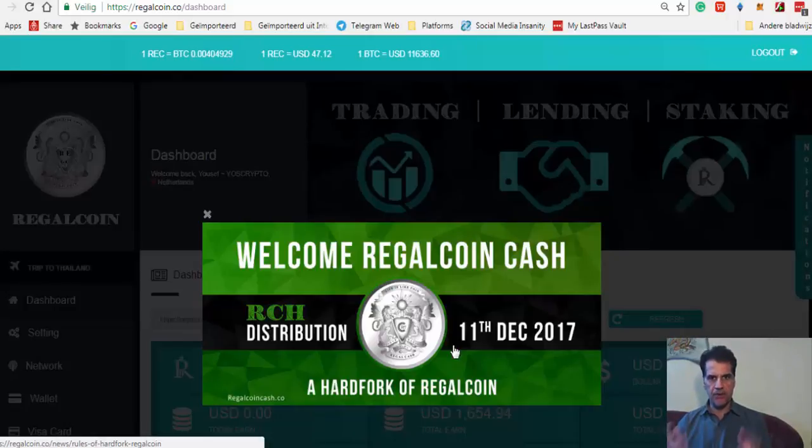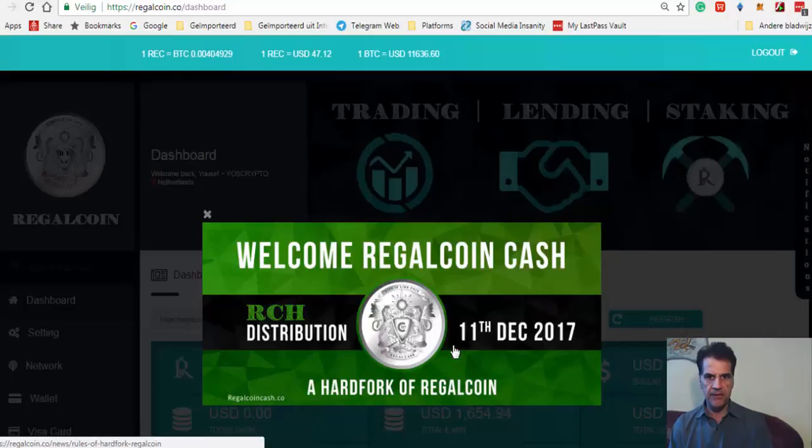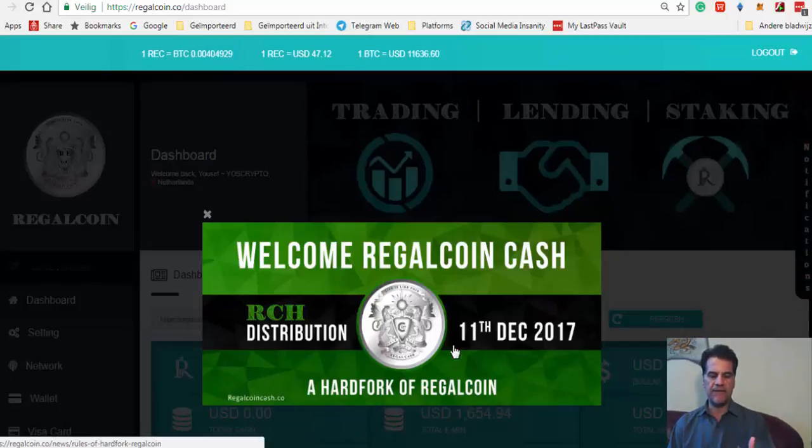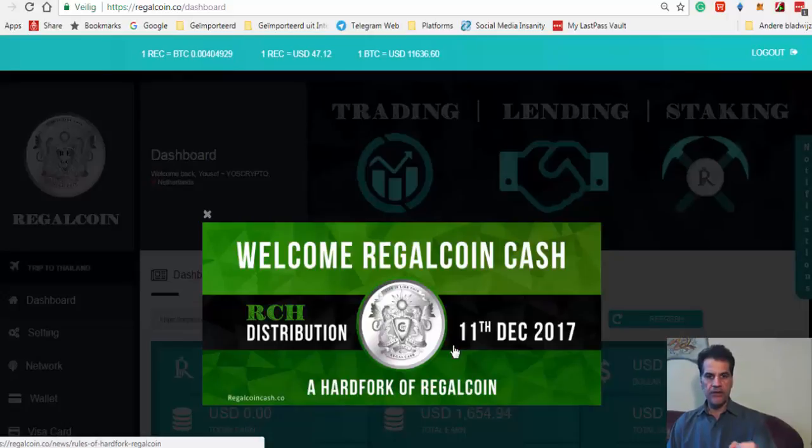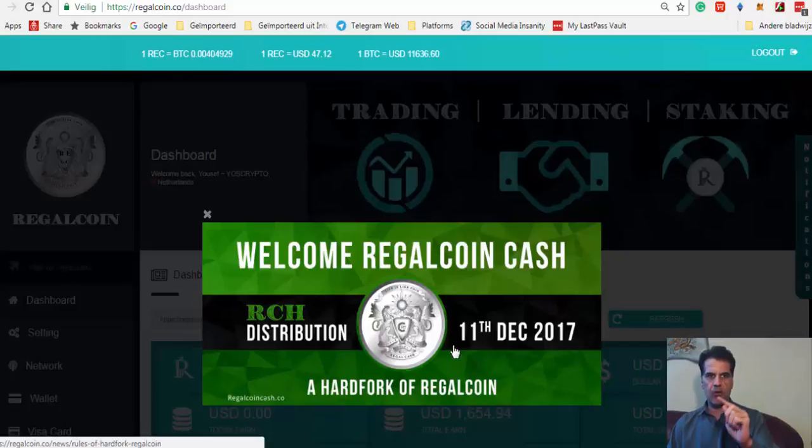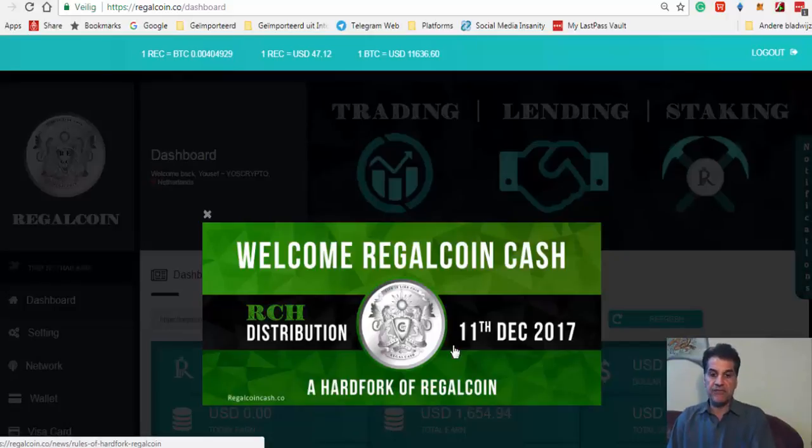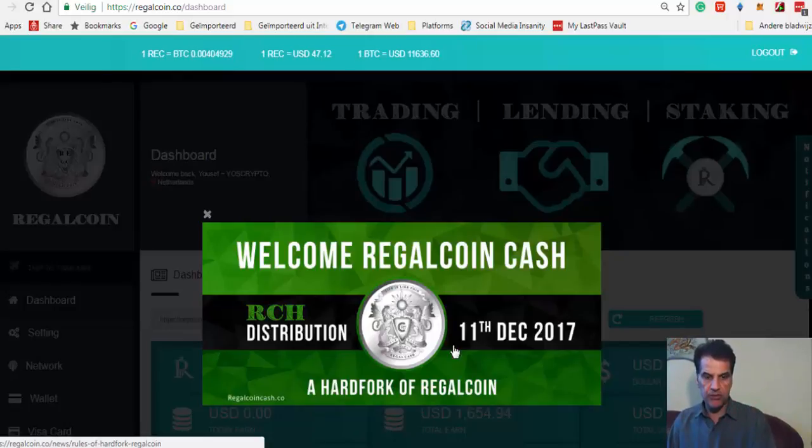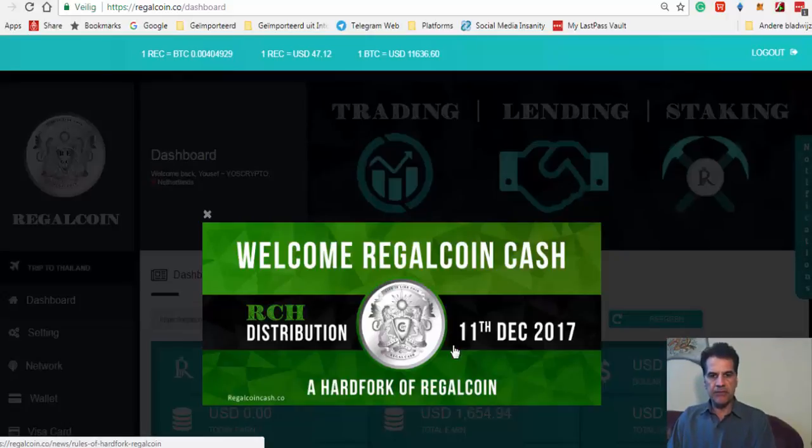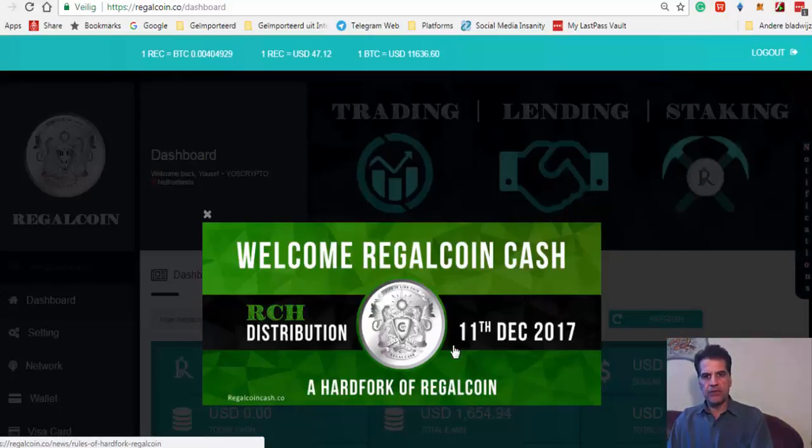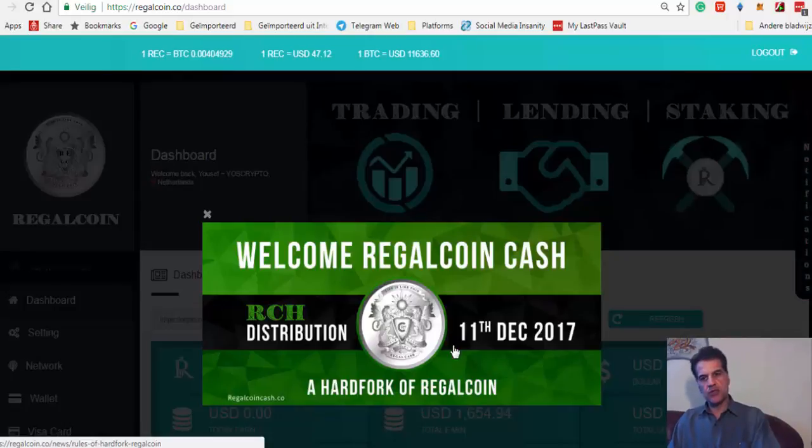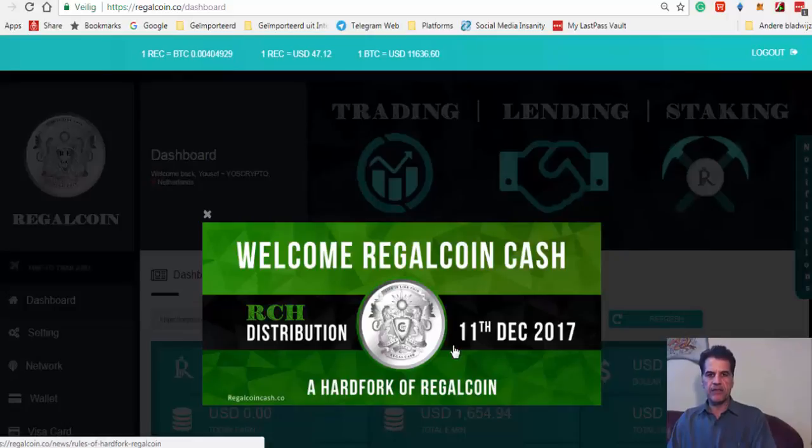You can profit from this if you have RegalCoins. If you have two RegalCoins, you get one RegalCoin Cash—that's free money. One thing you have to remember when you join this program: you cannot join without a referral link.